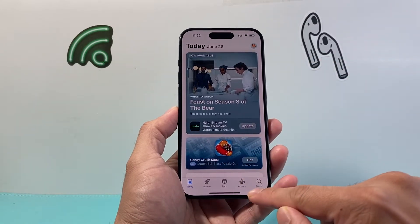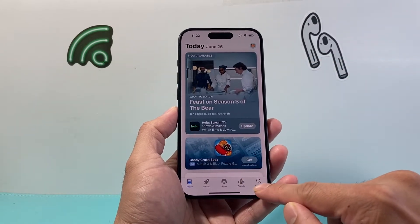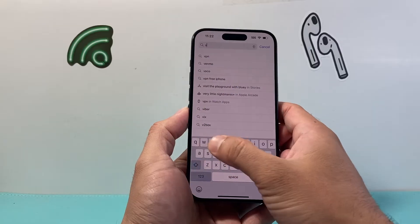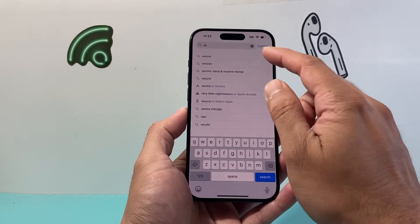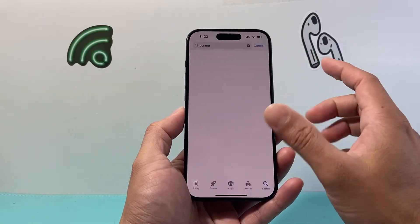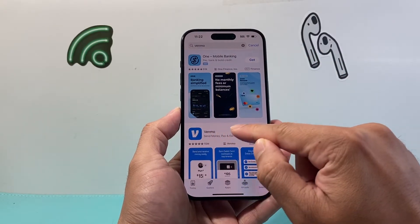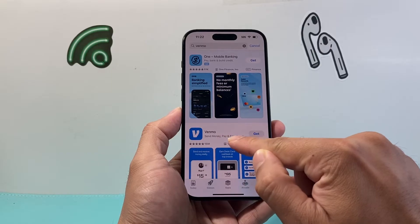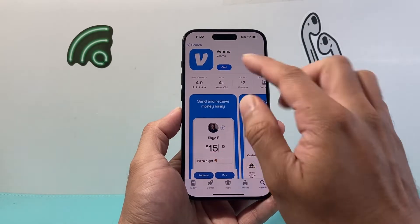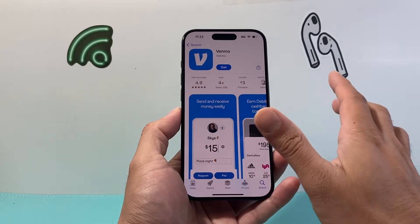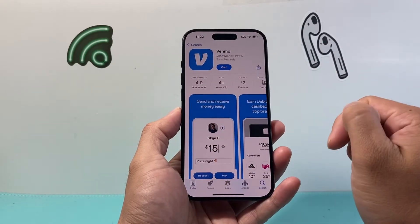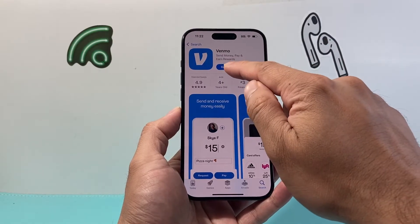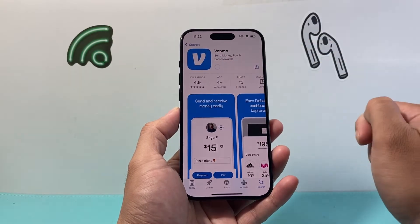It's going to be really simple to download and install Venmo. Click on Search, and in the search bar type in Venmo. Once you type in Venmo, the first result should come up right here — Venmo, with over 15 million ratings, and this is the correct app.